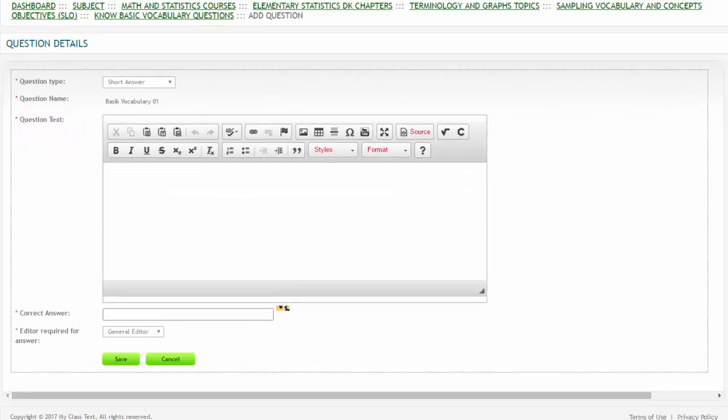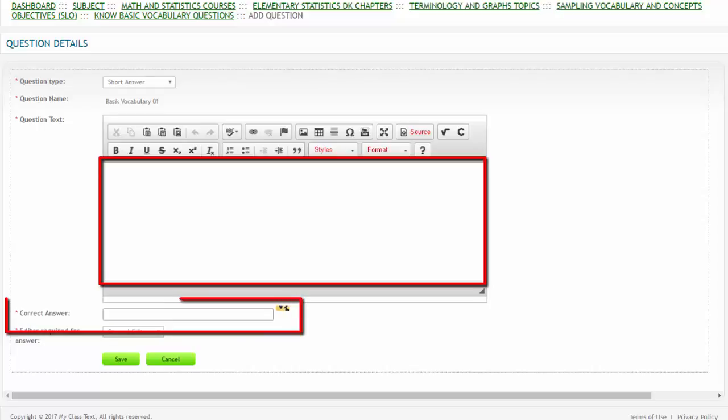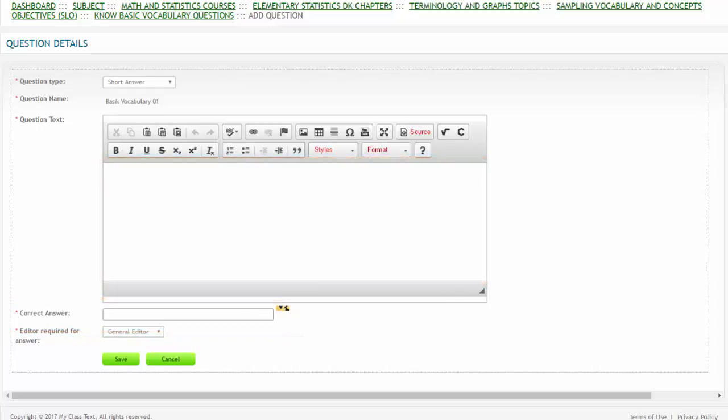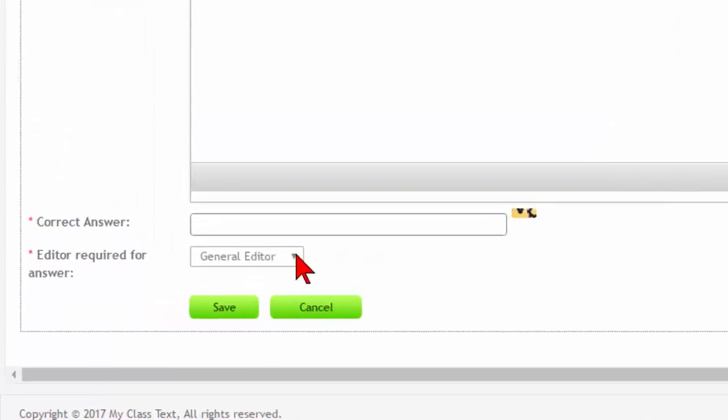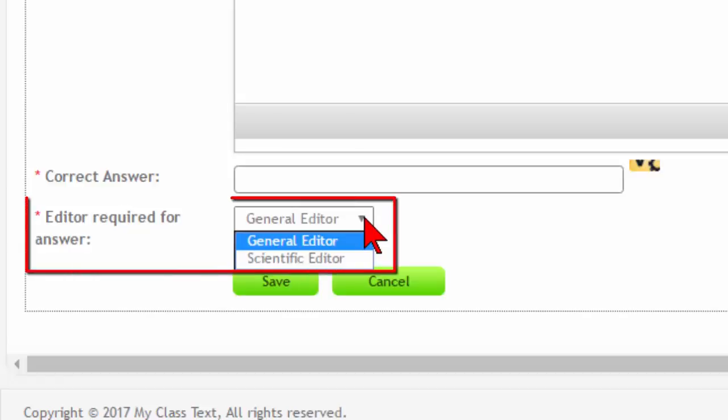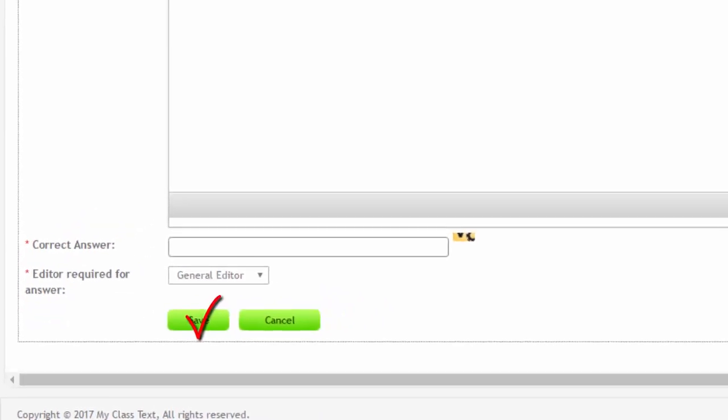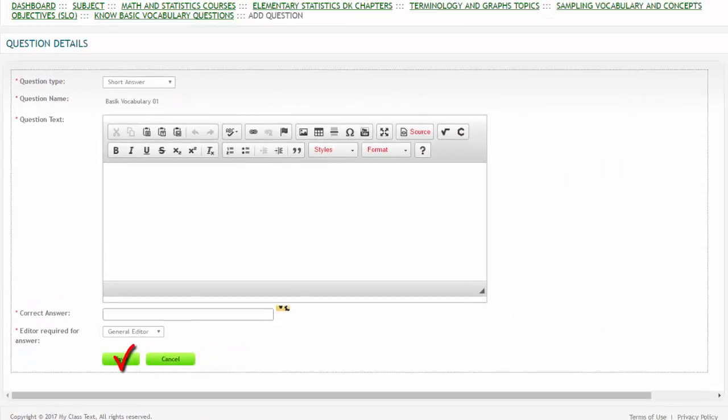We will cover the WIRIS Editor in much greater detail in the WIRIS Editor video. After you have input your question and the correct answer, and then selected either the General Editor or the Scientific Editor from the Editor Required for Answer drop-down menu, click the Save button to save your question.